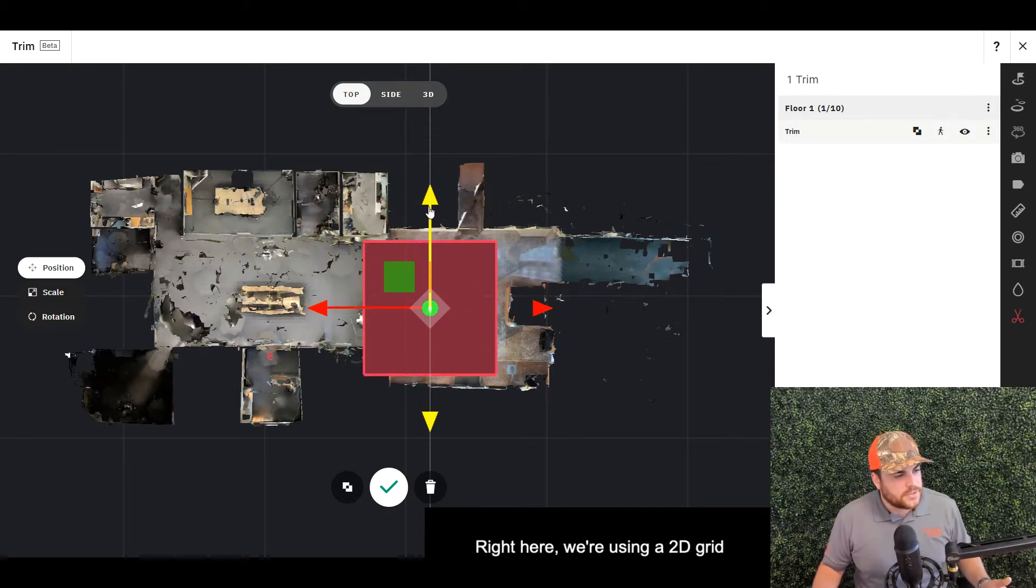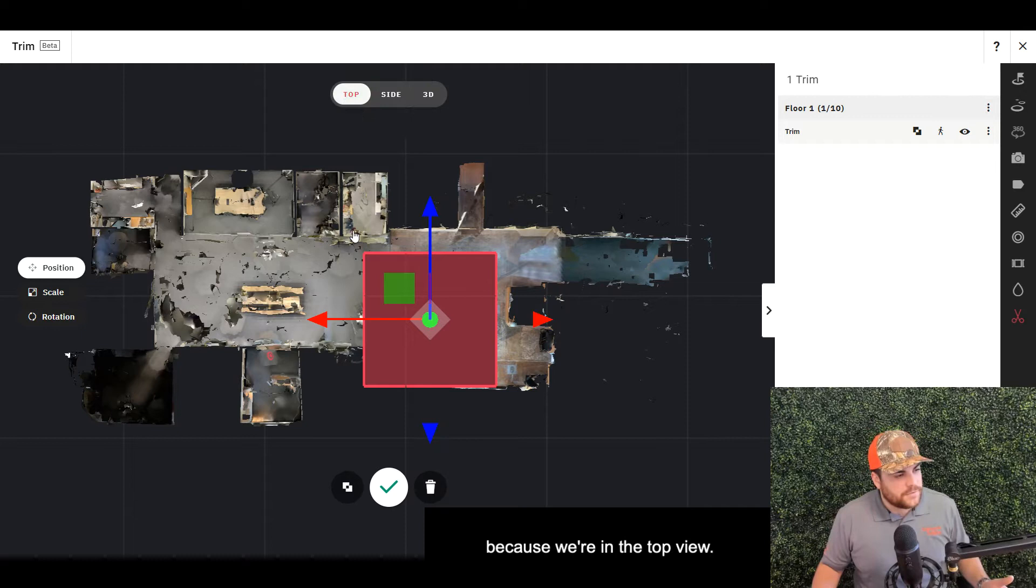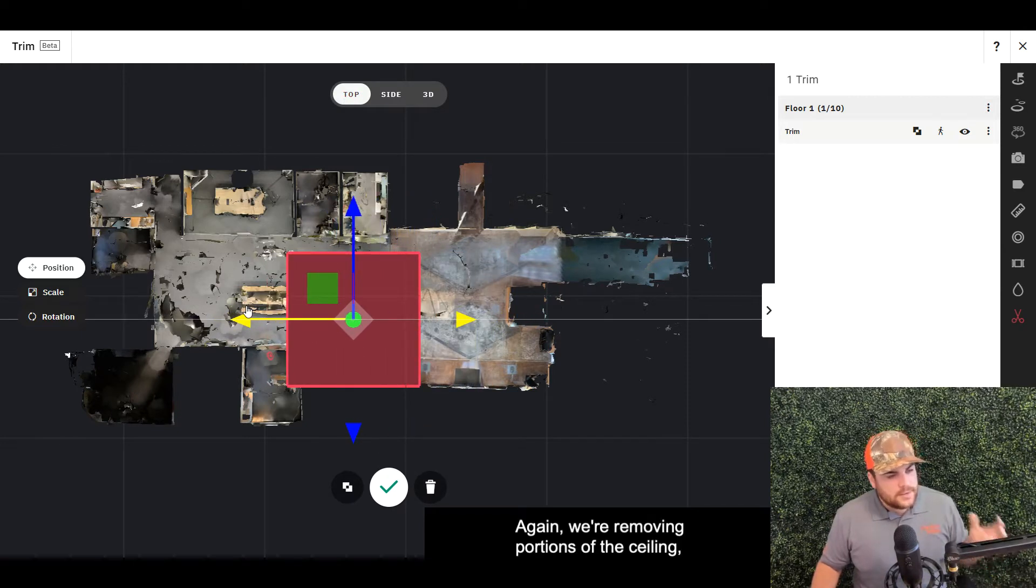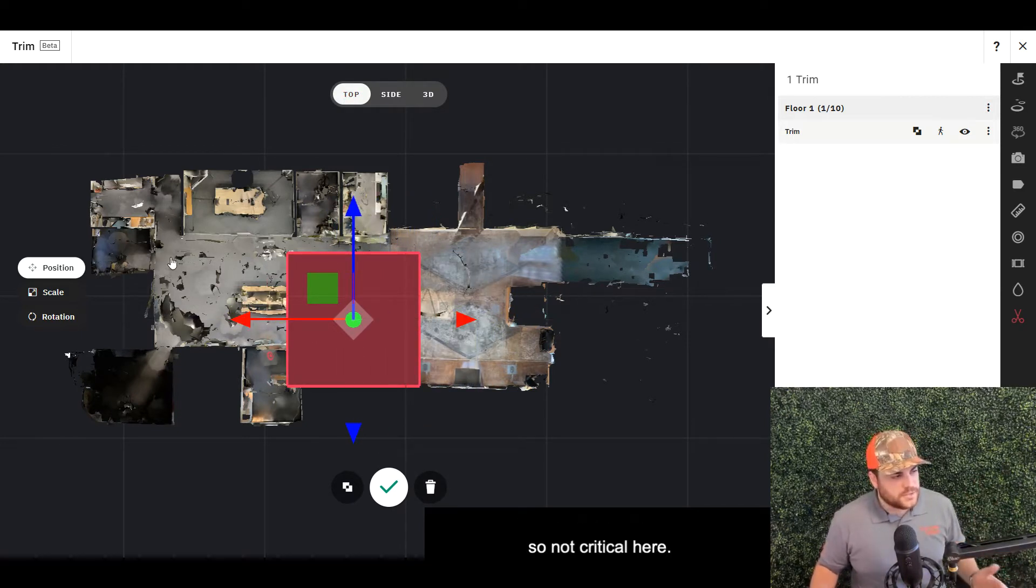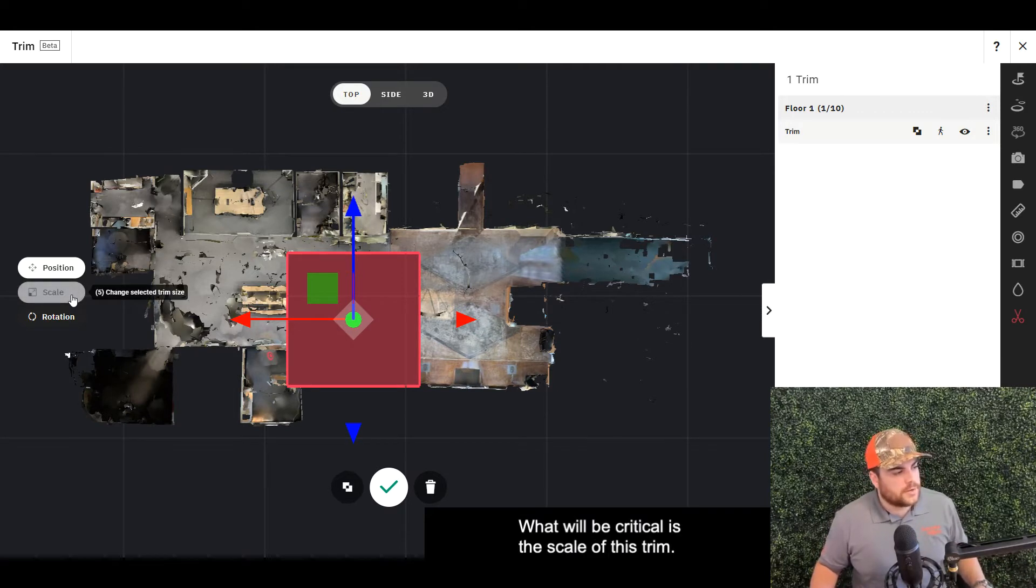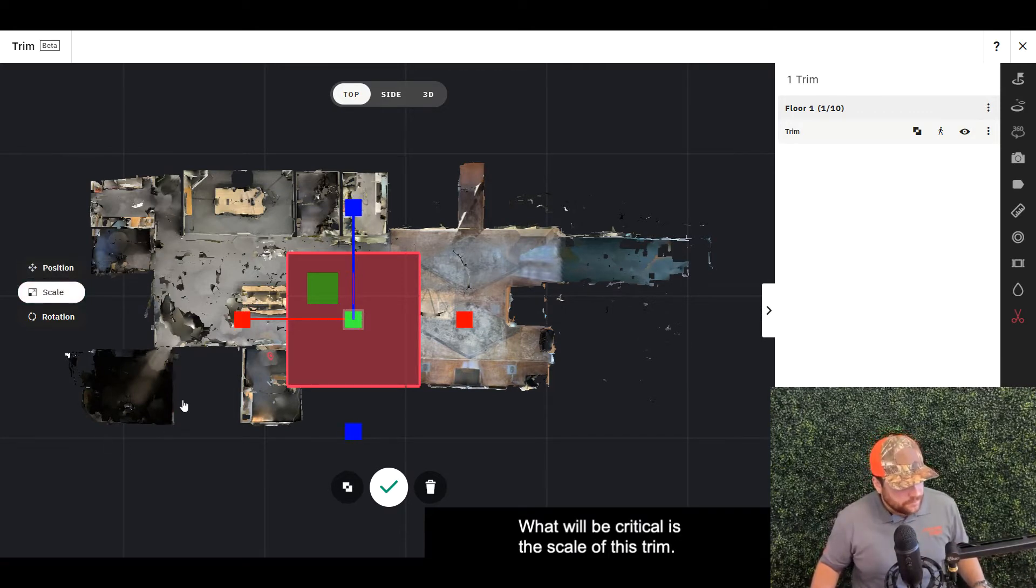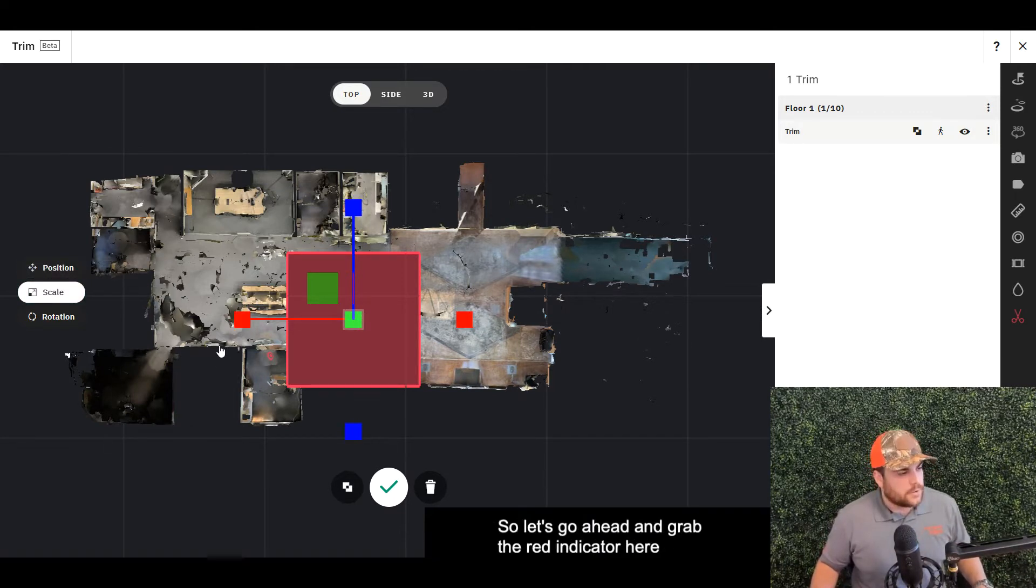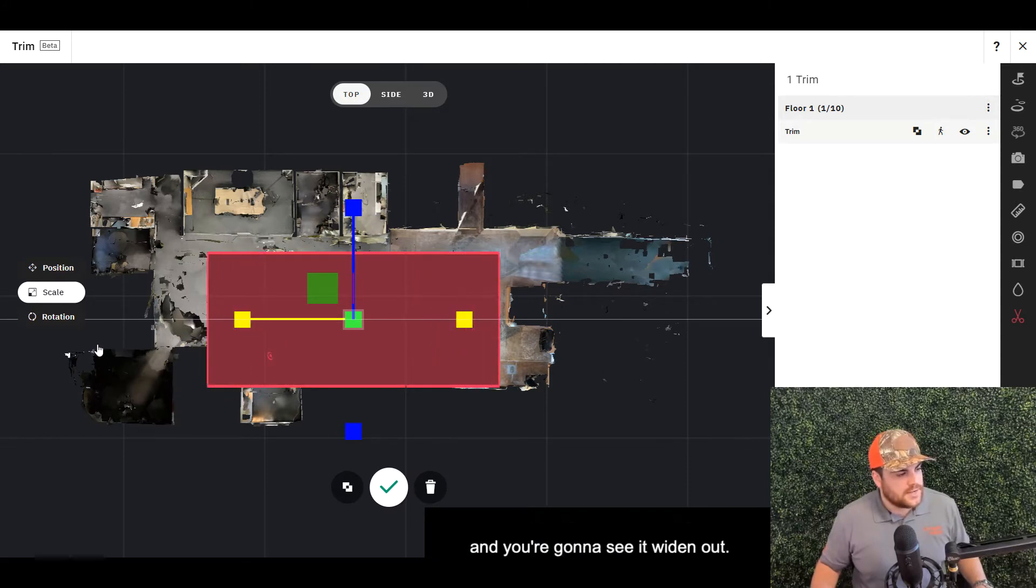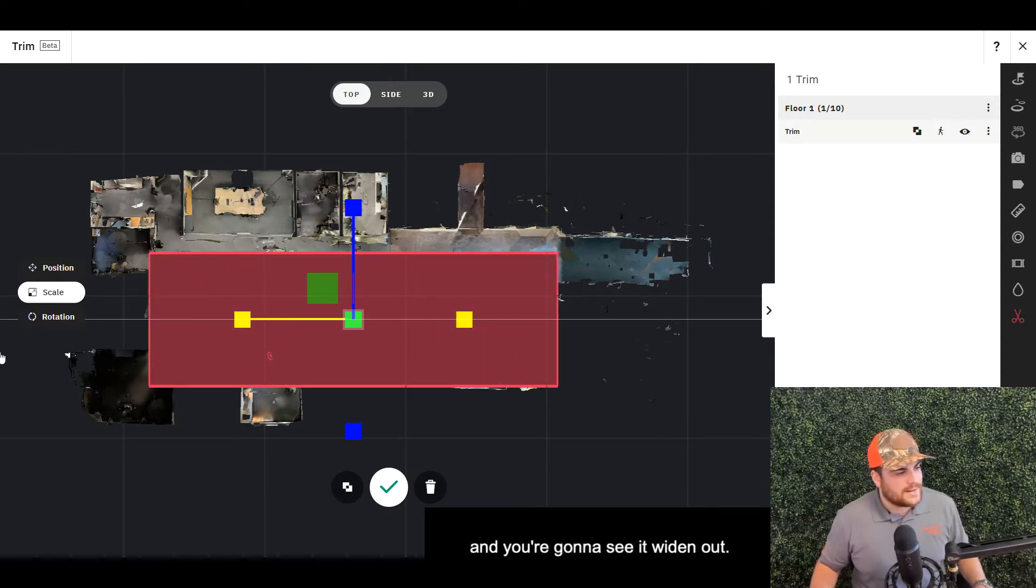Right here we're using a 2D grid because we're in the top view, so we can move around the trim if needed. Again, we're removing portions of the ceiling, so not critical here. What will be critical is the scale of this trim. Let's grab the red indicator and you'll see it widen out.